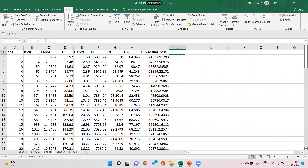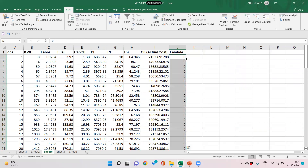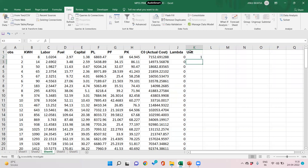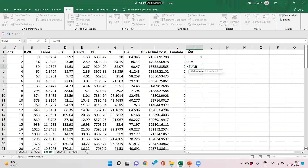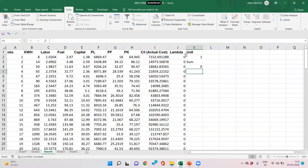Next we need weights, also called lambdas. We set initial lambda values to zero. We start with unit number one and work under the VRS assumption, so we also need the sum of lambdas — sigma lambda j must equal one.